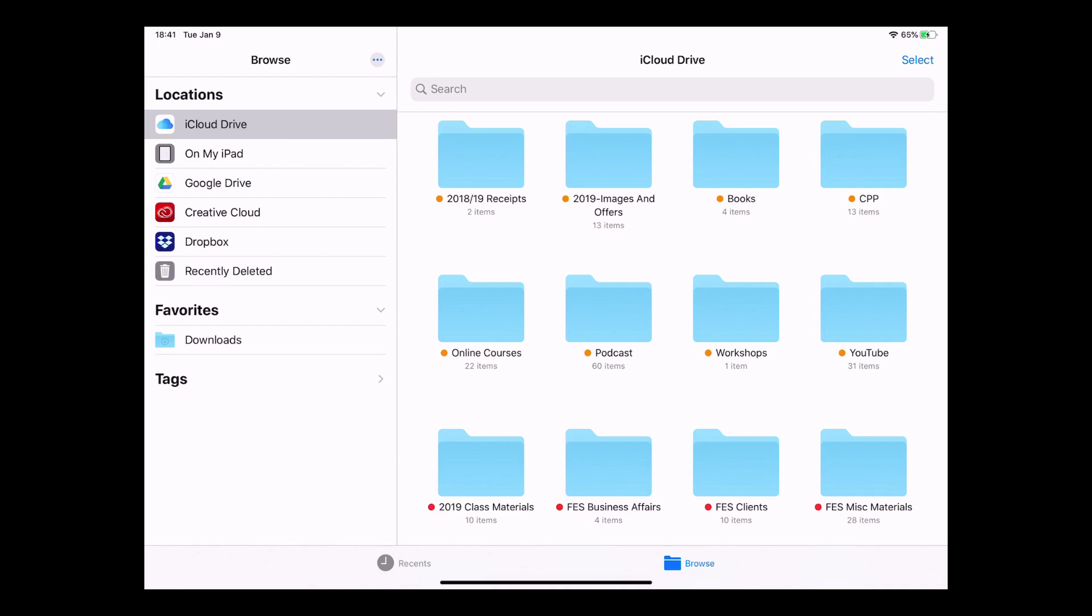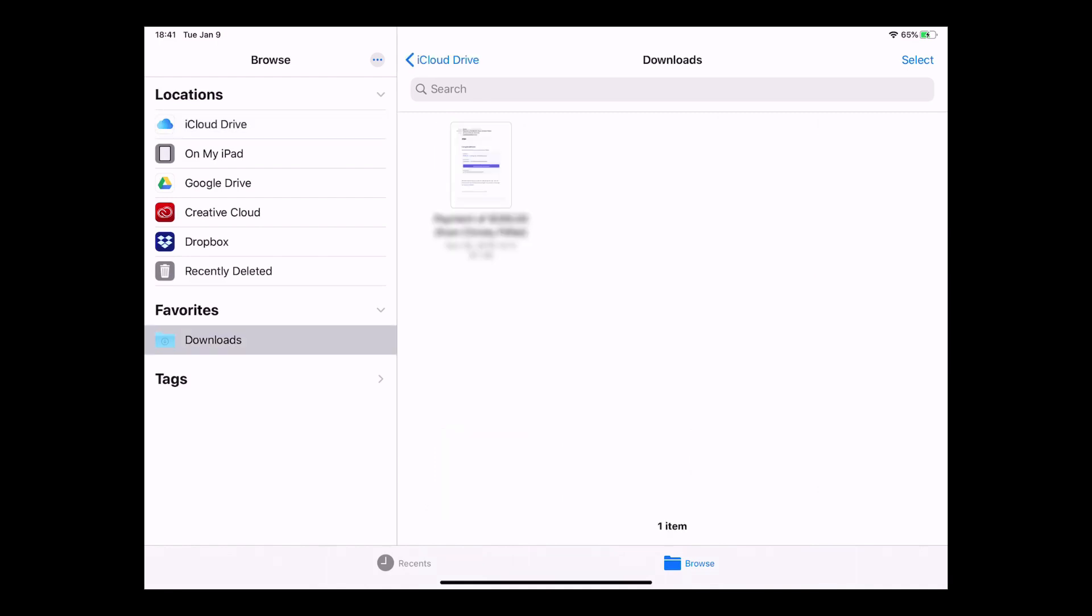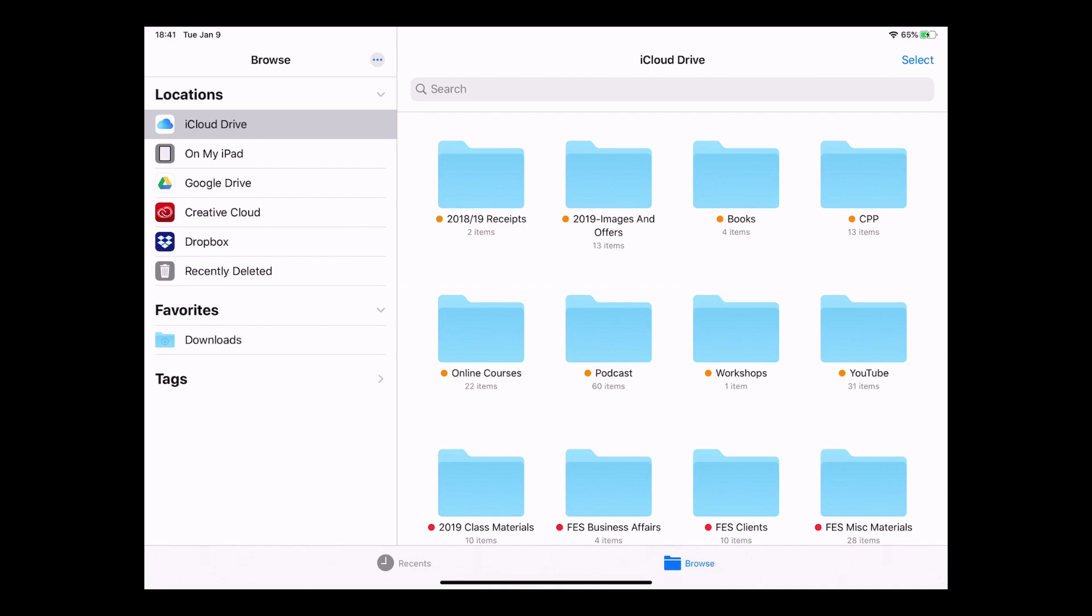And then I've got Favorites, which is Downloads. I don't think I've actually ever... I've downloaded one thing on my iPad and that's it. So that's just the only thing that I've actually got there.